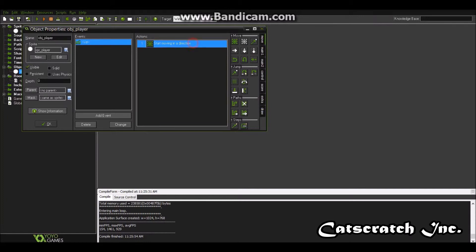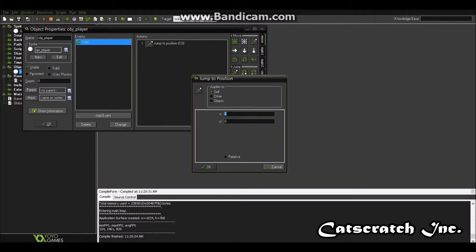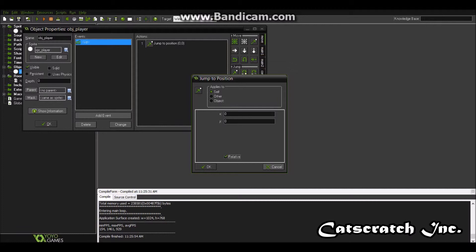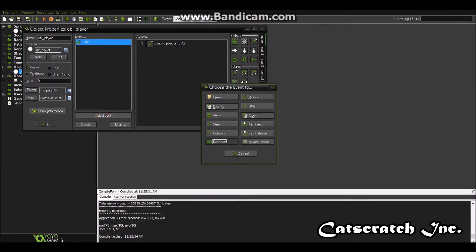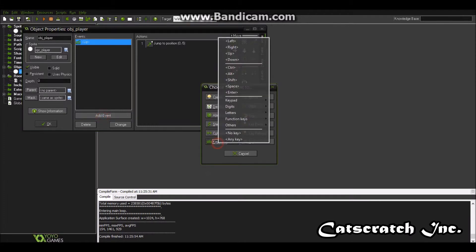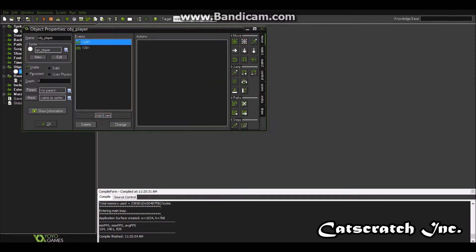So what we want to do is we want to delete that. And so when we go up, we want to jump to position. And if we make it relative, that'll mean from wherever we are, it'll then jump, say five, it'll jump up five pixels. But if we don't check relative, then it'll put it in at those coordinates on the whole room. So we want to check relative. So up, I want to say that was negative five. Now I'm going to add another event.